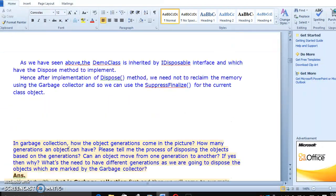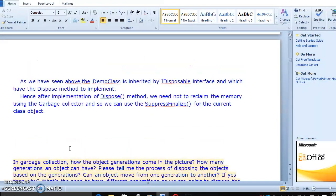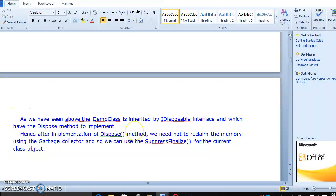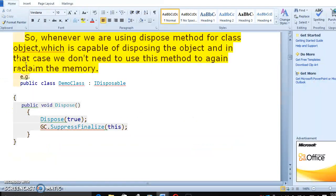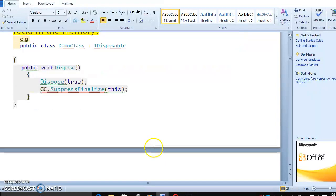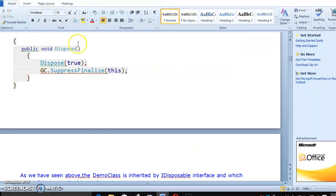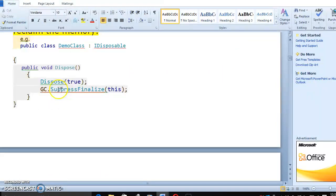Let's move to the third question. As you have seen in the demo, the demo class is inherited from IDisposable, and it implements the dispose method.